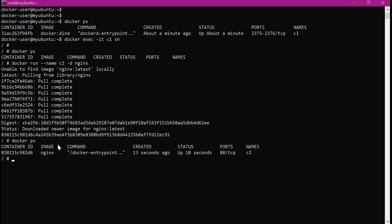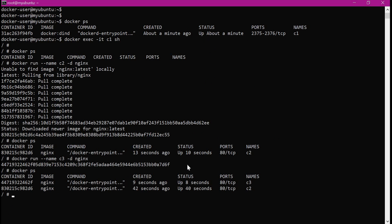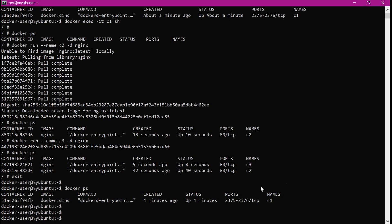Let us create one more container C3 the same way as C2. This time the image is already present, so it has created the container from it. Let us verify the containers now. We can see there are two containers within container C1: C2 and C3. Let me go back to the host machine. Now we are in the host session — let me execute docker ps here. We can see only container C1. We cannot see containers C2 and C3 because they are present inside C1.